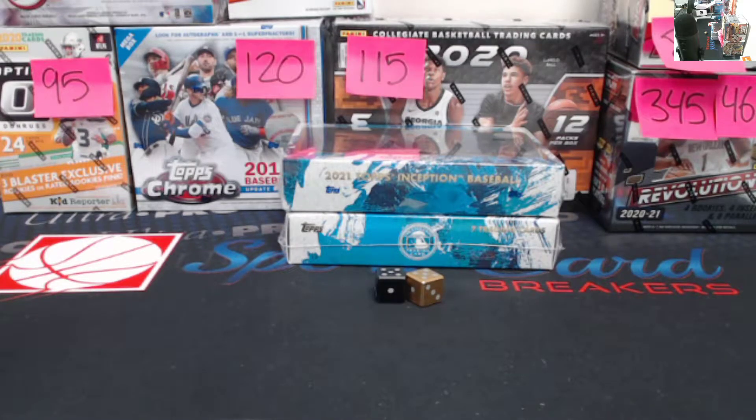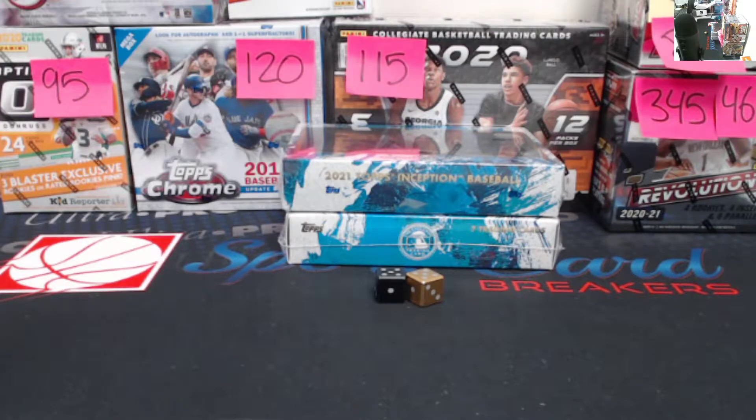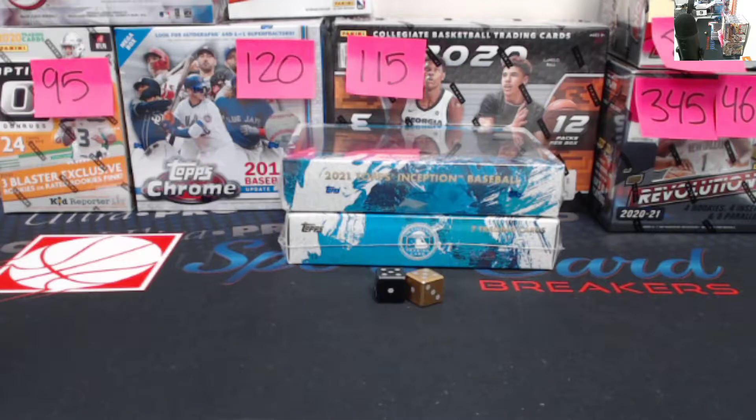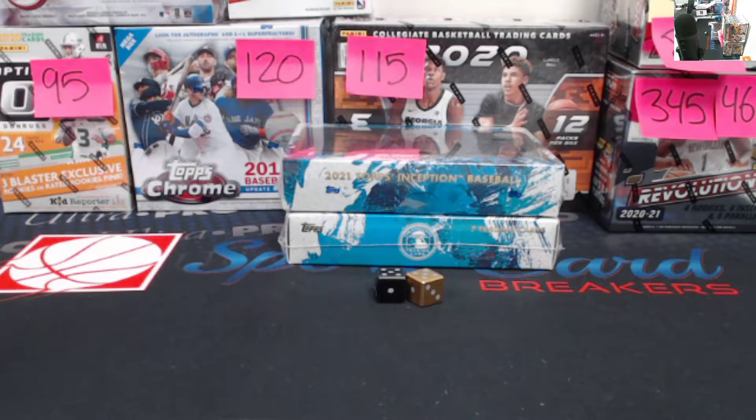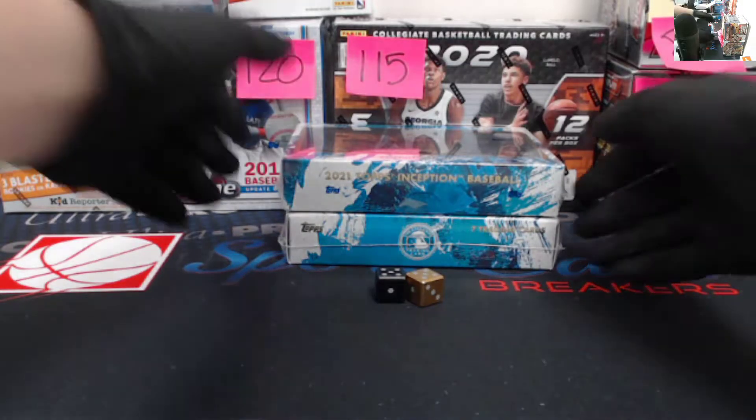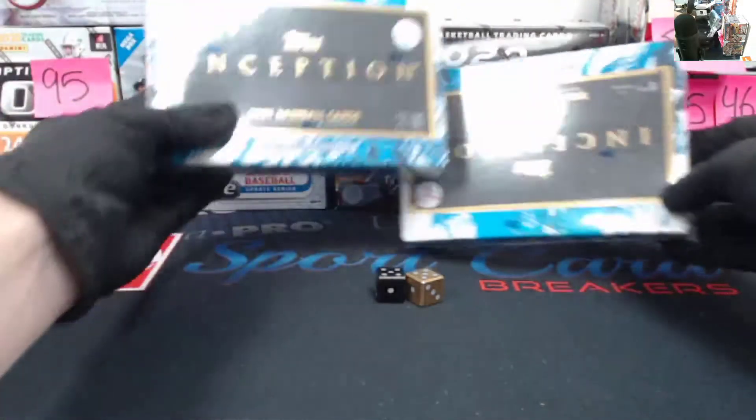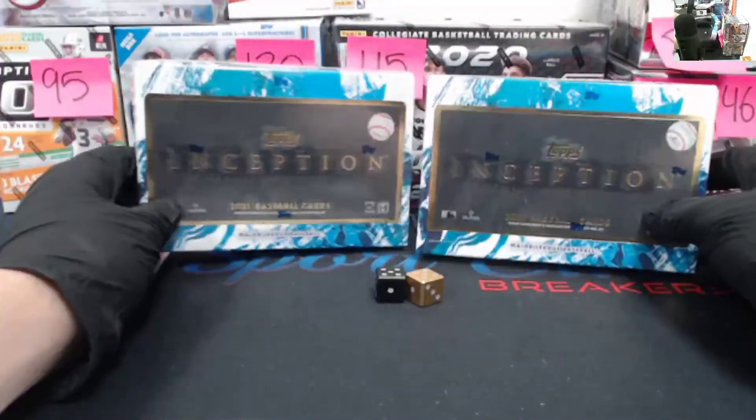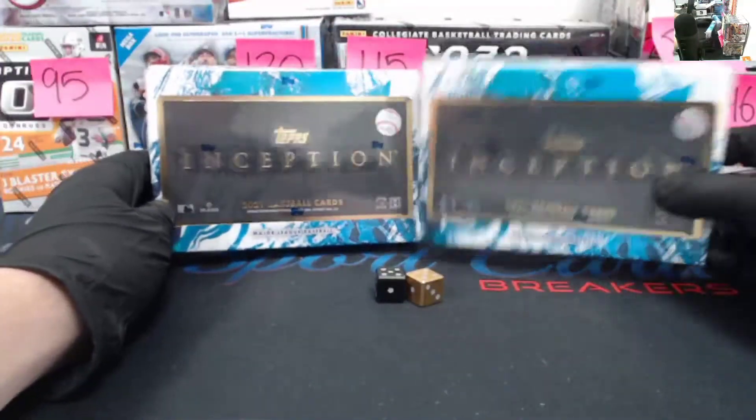Today is March 22nd, 2021. We are doing our two box Inception break, three random teams per spot, number four. Got our two boxes of Inception right here, 2021 Inception baseball.